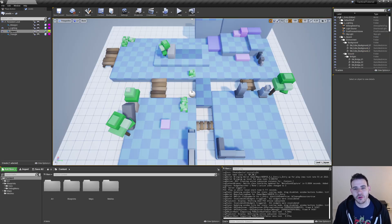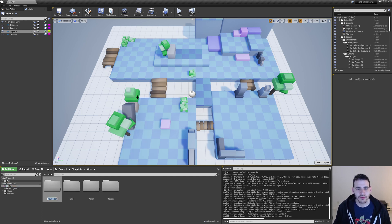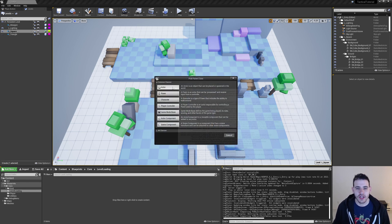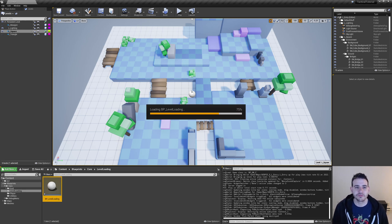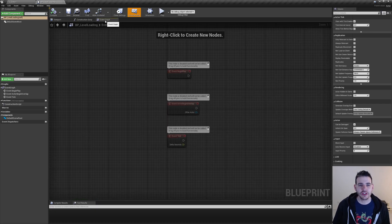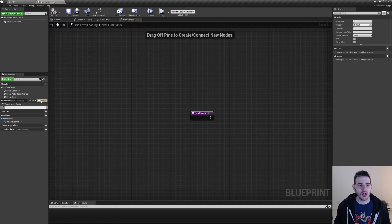Let's press stop and then we're going to create the blueprint which is going to be responsible for loading all the levels. I'm going to go in blueprint score and create a new folder which I'll name level loading, and here create a new blueprint class of type actor — BP underscore level loading — and open it. I'm going to go directly into the event graph and create a new function which I'll name load level.